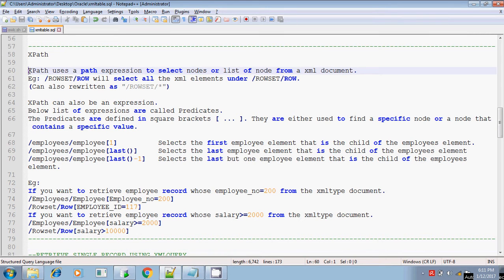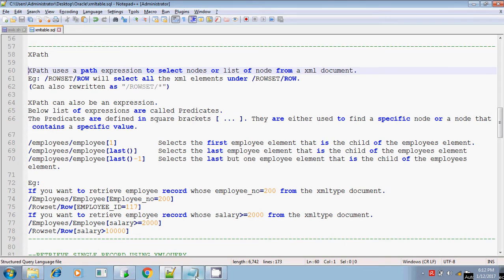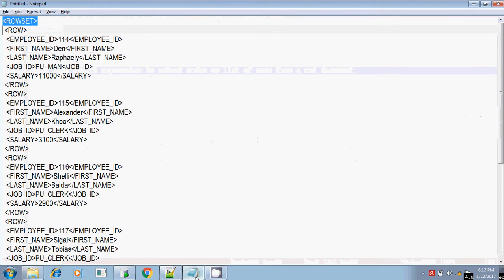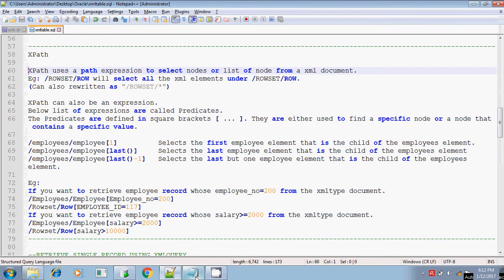What is XPath? XPath - previously we have seen about /rowset/row. It means slash rowset: rowset is enclosed in the first and last of the XML document, and the row angle bracket, row tag, is enclosed for each and every row. So if you want to include all the values, if your XPath contains /rowset/row, it means all the XML elements under these two tags, rowset and row tag. So this is the XPath.